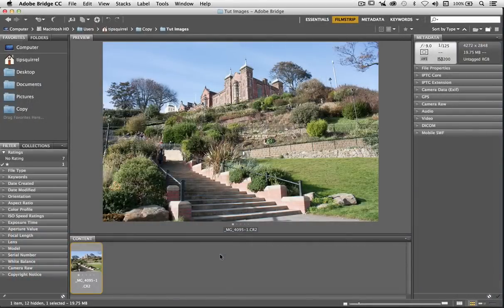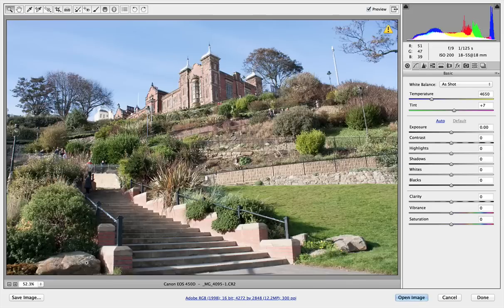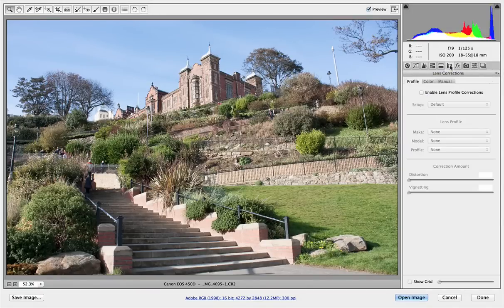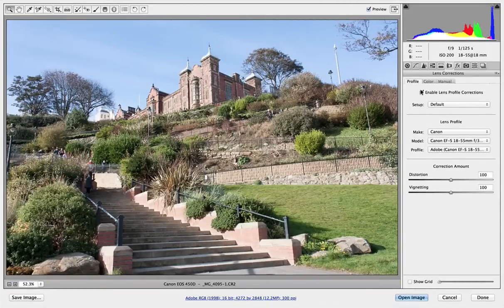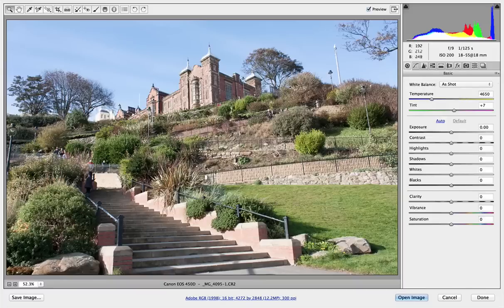I'm here in Bridge — let's double click and open up this image from Scarborough. There are a few things new in Adobe Camera Raw, but first let's go over to the Lens Correction tab and just enable Lens Profile Correction there, because that's really winding me up. Let's go back to the Basic tab and start looking at what's new.